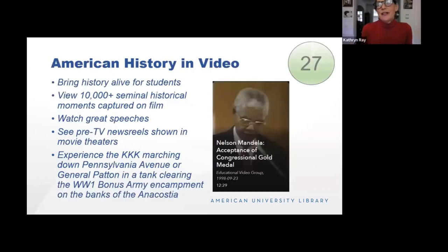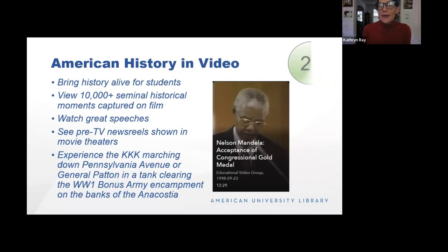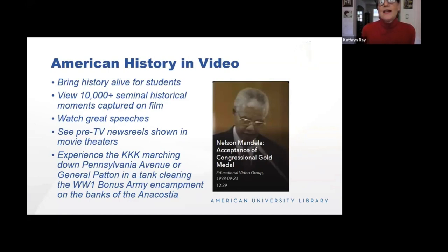American History and Video is just one of the many streaming services we have that can bring history alive for your students. We have over 10,000 seminal historical moments captured on film. You can watch great speeches and see the pre-TV newsreels that were shown in movie theaters. We can tell students the Klan marched down Pennsylvania Avenue in the 1920s in a parade, but with American History and Video they can actually see it. They can also see General Patton clearing the World War I bonus army encampment on the banks of the Anacostia. The more we can make history interesting and alive for students, the better for all of us.